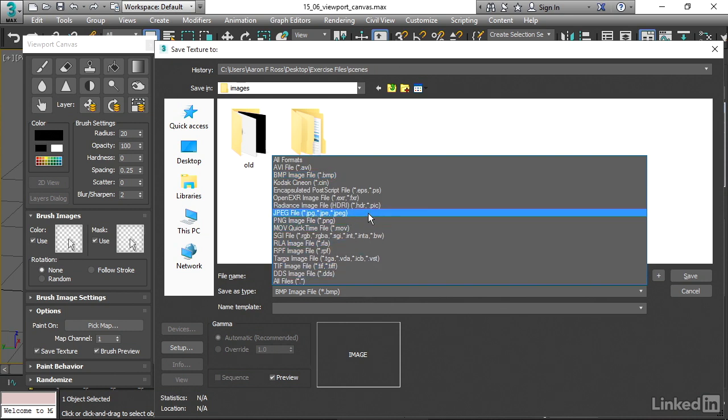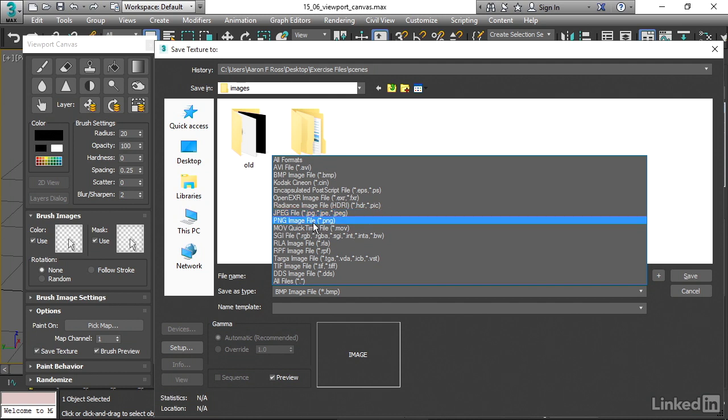That would be a very poor choice because JPEGs are always lossy compressed and you'll have some quality issues. I'm going to choose PNG or Portable Network Graphics.